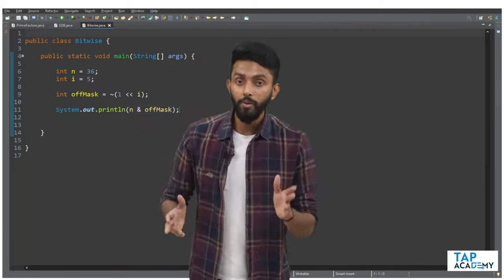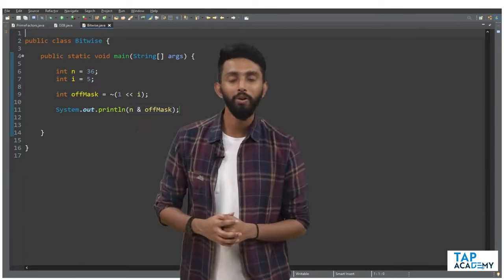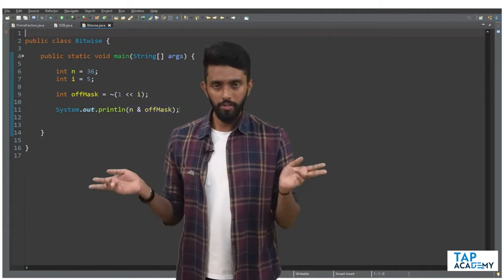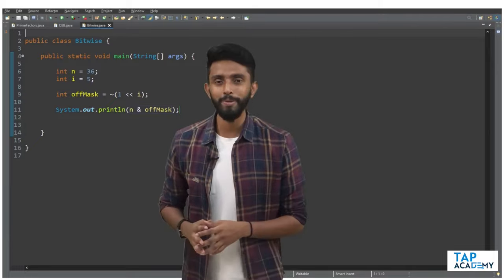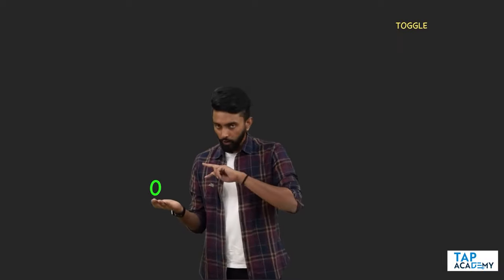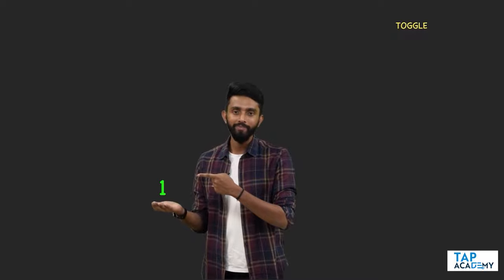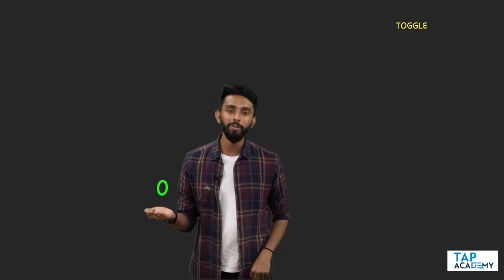There is one more operation: toggle. Toggle means — if I have a bit that is zero and I toggle it, it becomes one. If I toggle one, it becomes zero. It's just flipping the bit. Now which bitwise operator will help us with toggle?